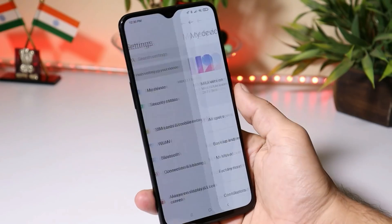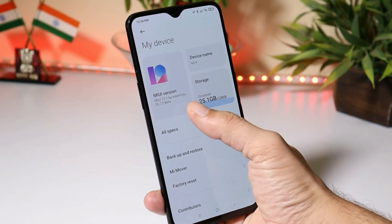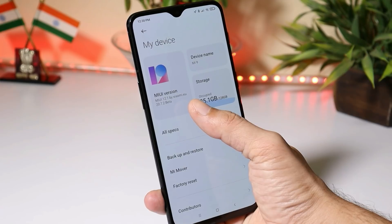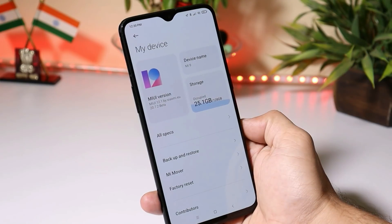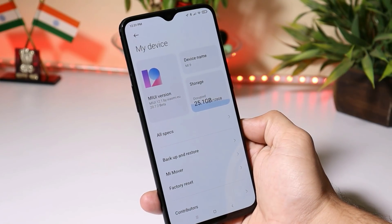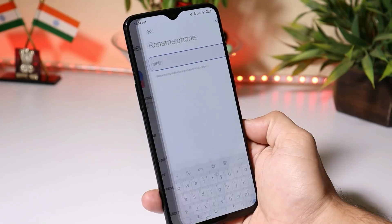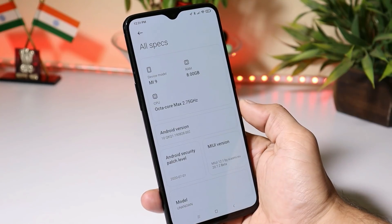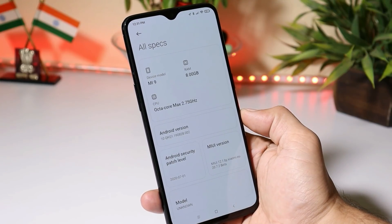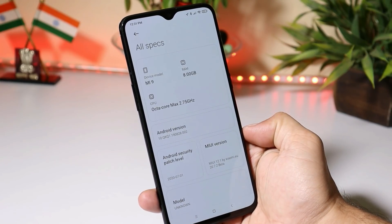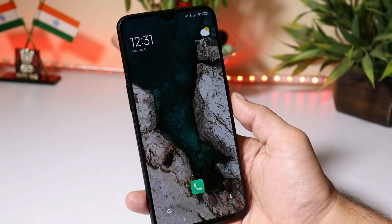Going to Settings > My Device, and here you can see it's MIUI 12.1. Under device name you'll see MI9, but if you want, you can rename that. Under all specs, you can see Android version is Android 10, and the security patch is 1st July 2020.